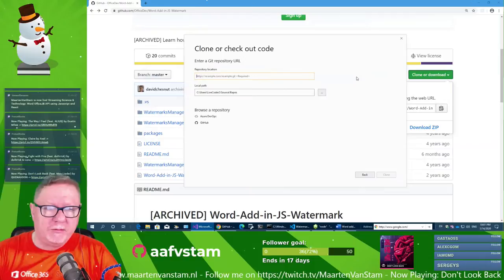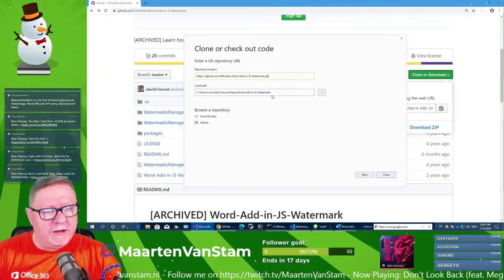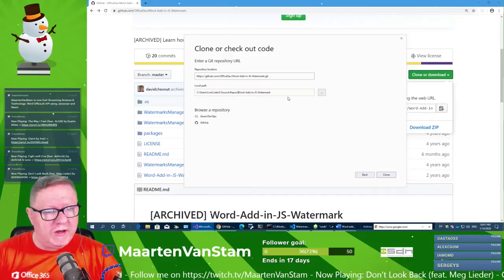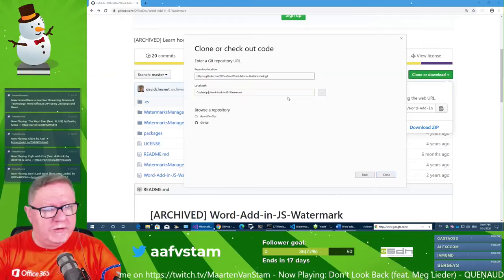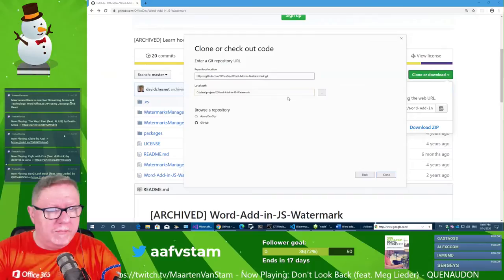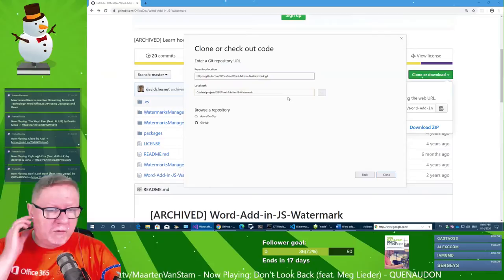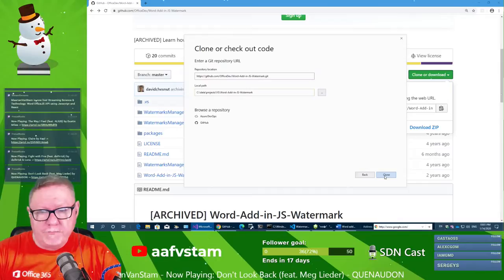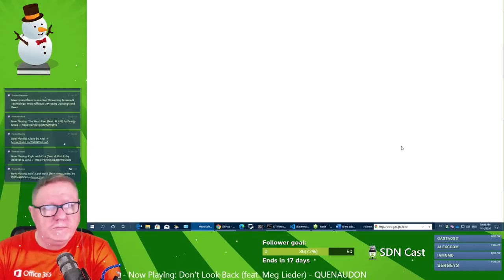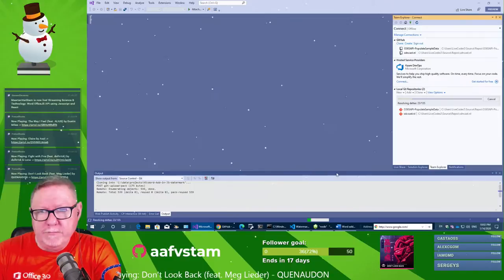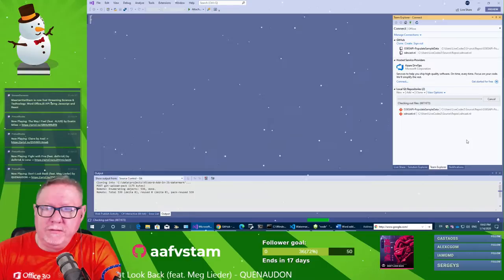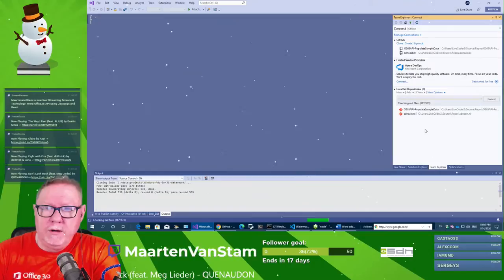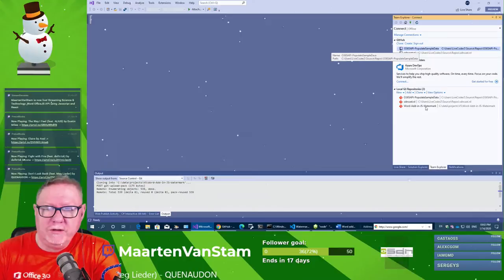For a local project, code from an online repository like GitHub, something like this. Let's move this to the C data projects folder. Visual Studio — put it in Watermark. Let's clone it and see how this works. It's opening the local git repository. There you are — the new project is now cloned.